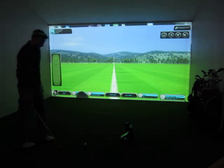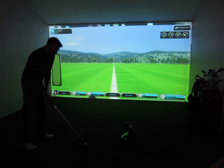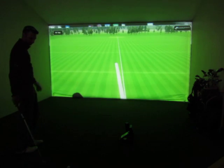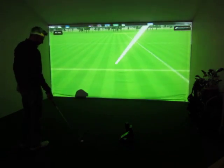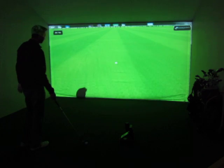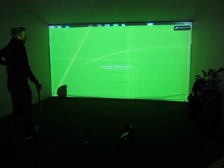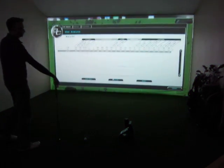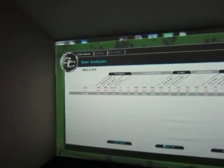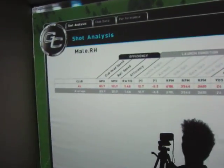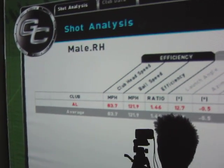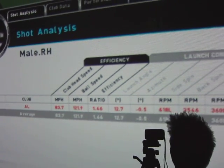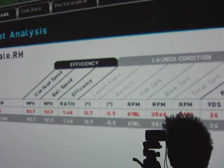You can create a new club, or we've got one here that we've already created called Al for his five iron. So we're just gonna click on that. The first page that comes up on the shot analysis takes you through all of the data — male right-handed, there's the club called Al. It takes you through your efficiency, which gives you your club head speed, ball speed, and efficiency.